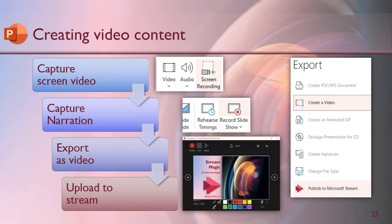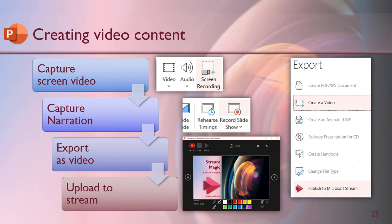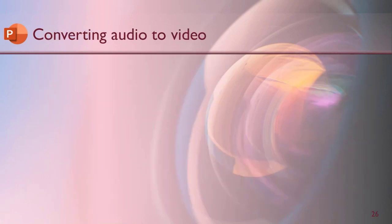Now one limitation which I mentioned is audio files cannot be uploaded, but suppose you have some podcast, some messages, some ads which are only on radio, whatever it might be, pure audio content, but it is still required to be uploaded. The workaround is to convert audio to video. There are hundreds of third-party applications available for converting audio to video, but here is a simple thing you can do in PowerPoint.